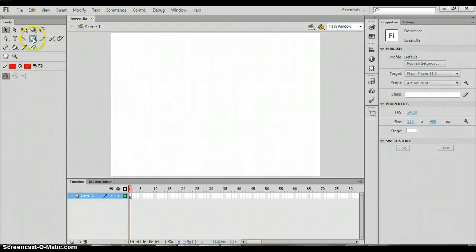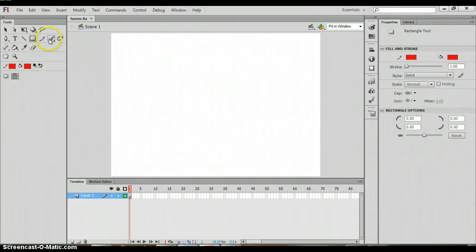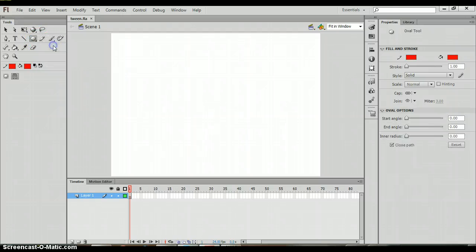Then we're going to grab our oval tool. Now that can be found in your toolbar over here. You click and hold down the rectangular tool, and when you click and hold it down it gives you more options and you can select the oval tool.